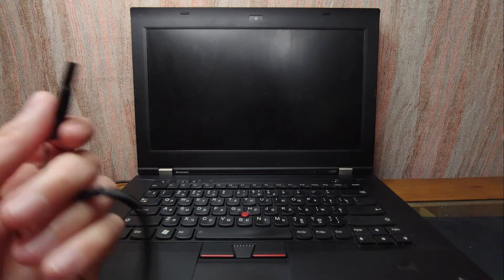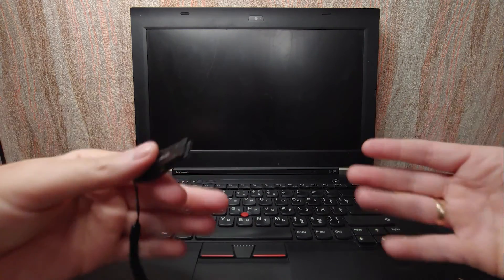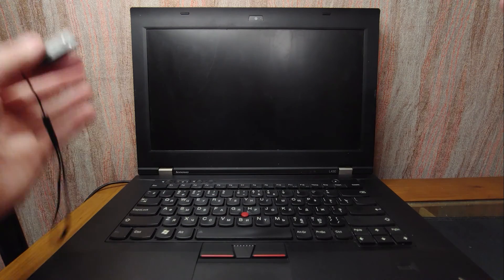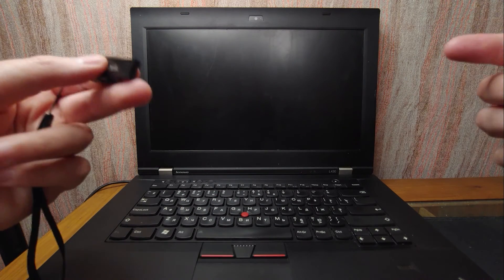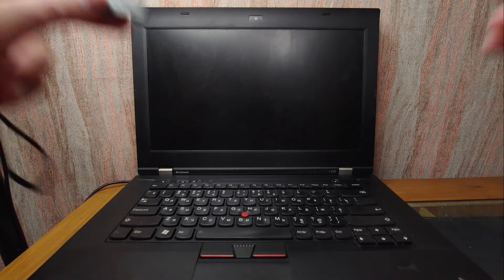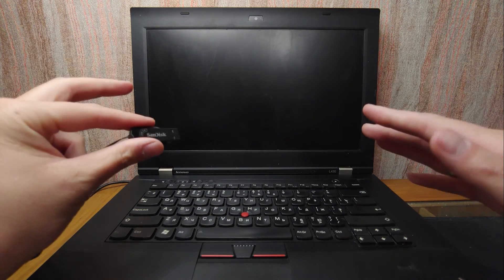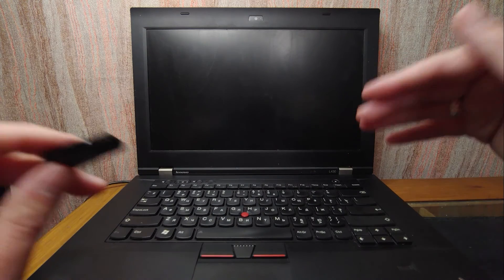It's been a while since I last time showed this laptop. This is Lenovo ThinkPad L430 laptop and today this laptop will try to handle Windows 11 23H2.